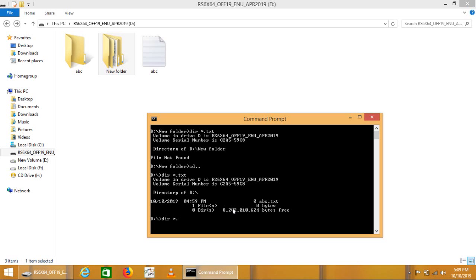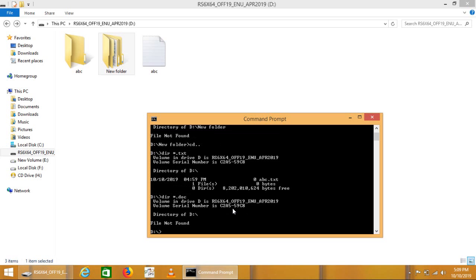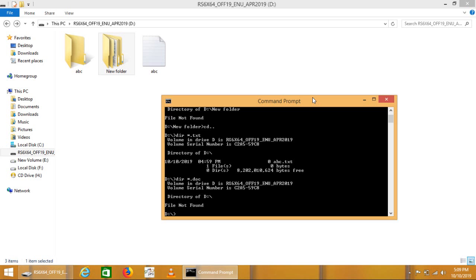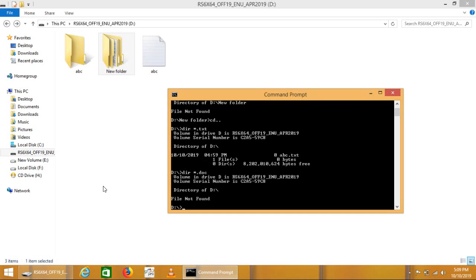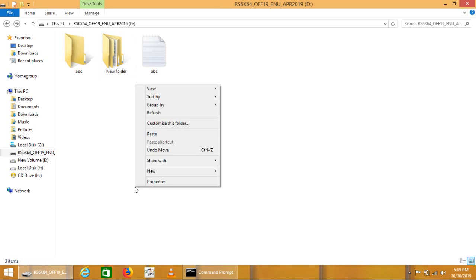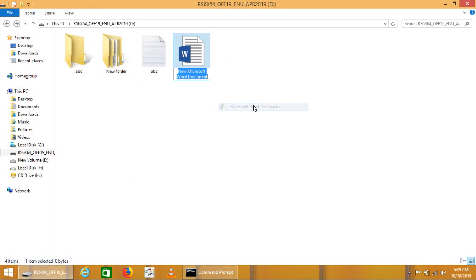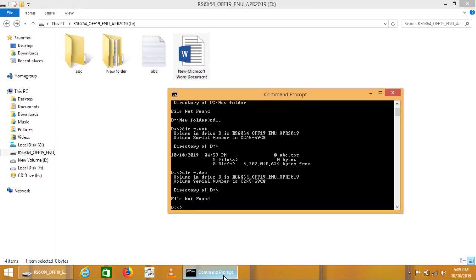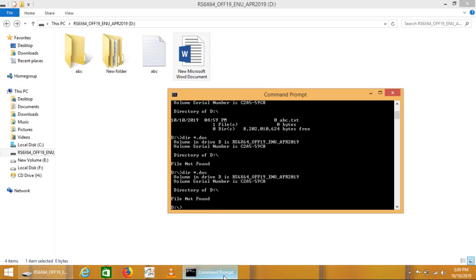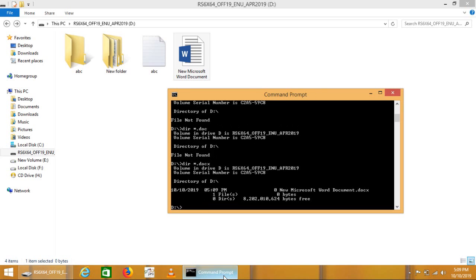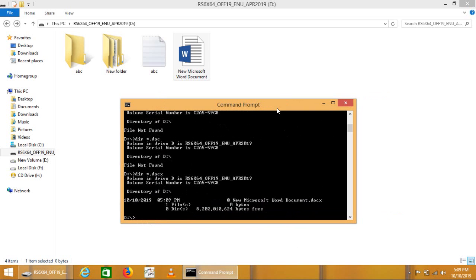If we run another extension with the file called dot doc, no file not found. So let's try to create another file that is called doc. If we run the same command here, new Microsoft Word document found here.